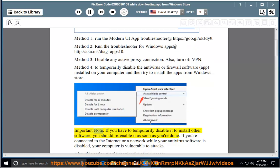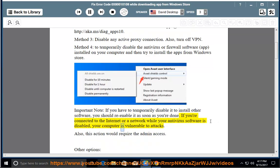Important note: if you have to temporarily disable it to install other software, you should re-enable it as soon as you're done. If you're connected to the internet or a network while your antivirus software is disabled, your computer is vulnerable to attacks. Also, this action would require admin access.